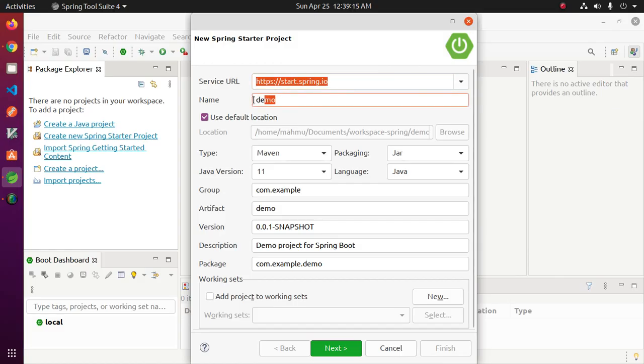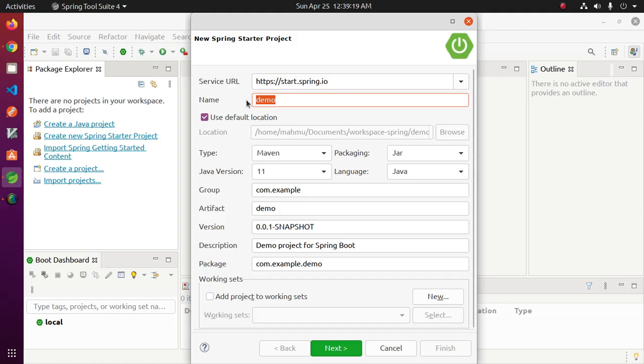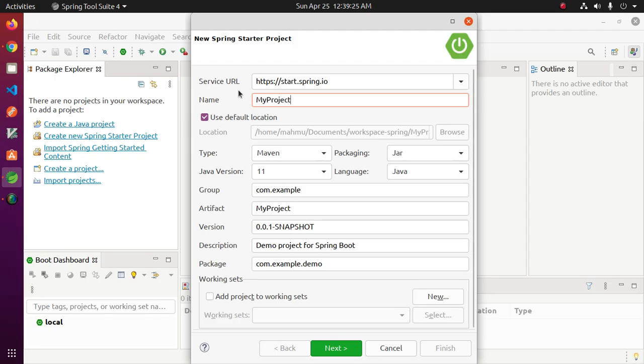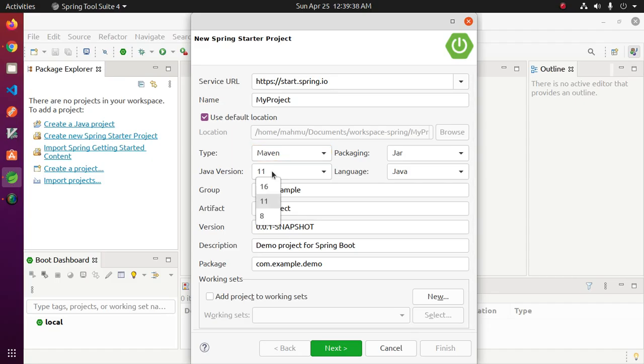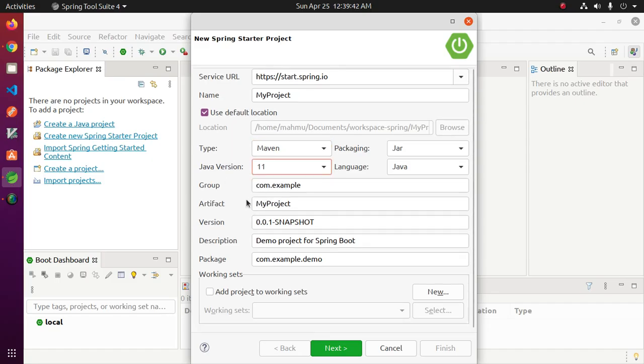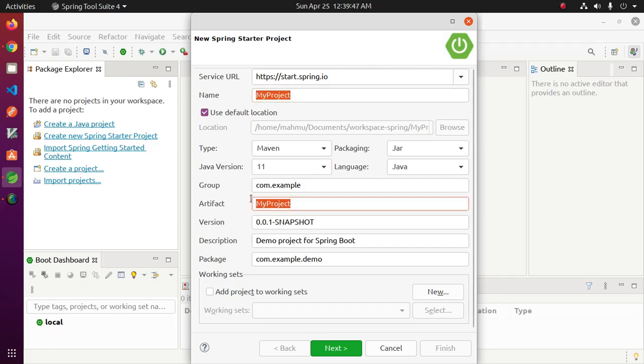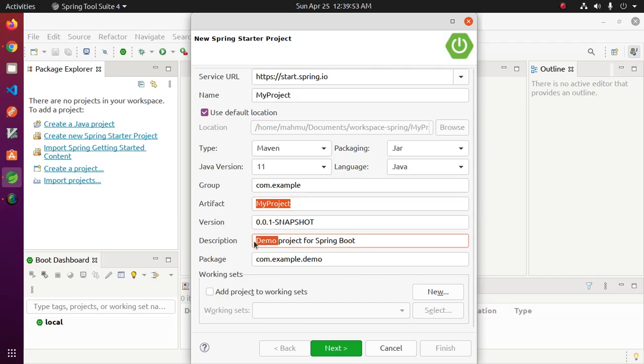Now enter your project name. Select project type Maven or Gradle and select Java version. Project name and artifact will be the same. Enter your project description.